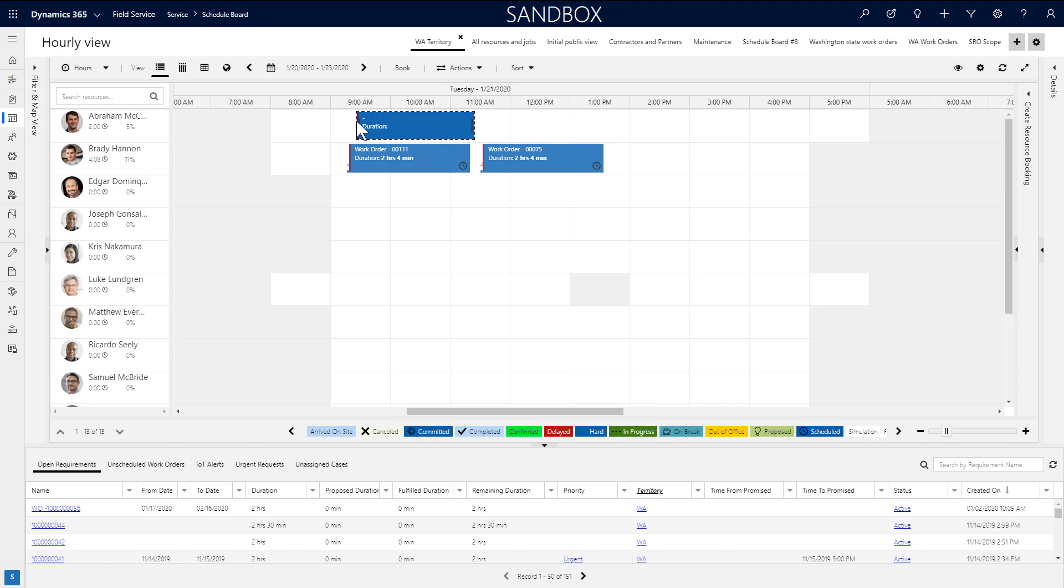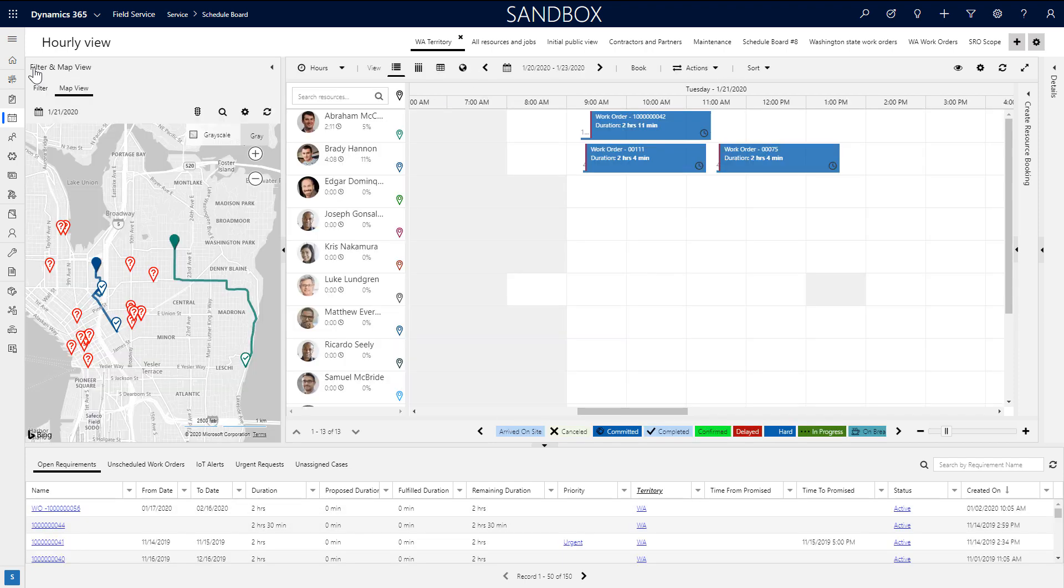The simplest way to schedule is to click and drag a requirement from the lower panel to a resource's time slot.